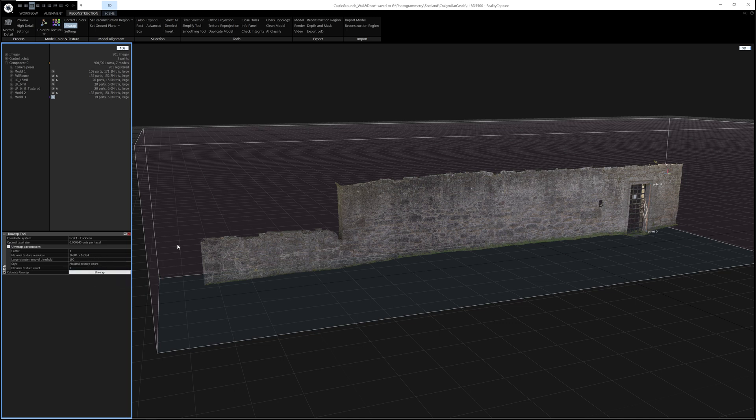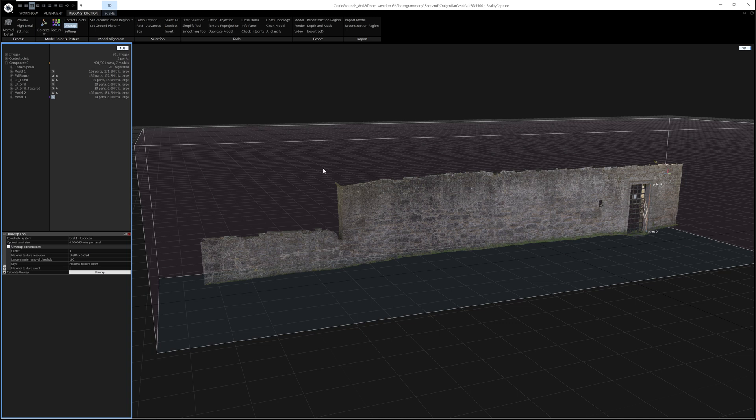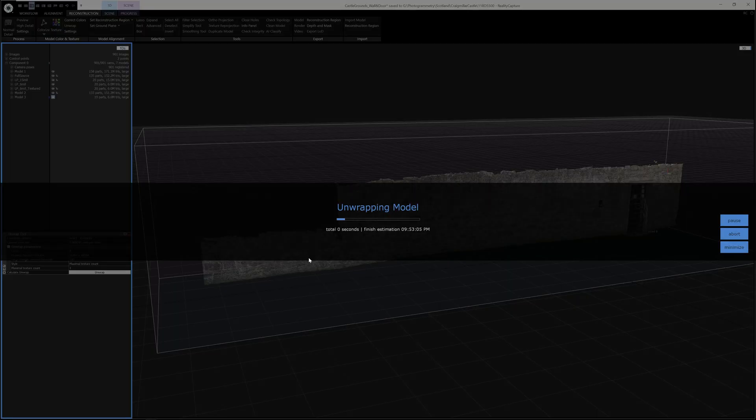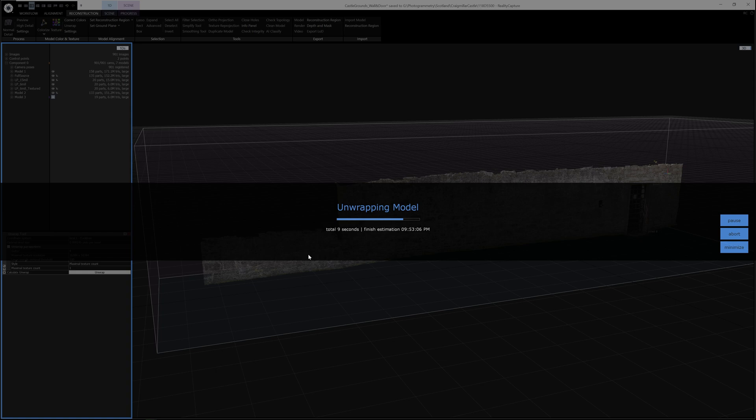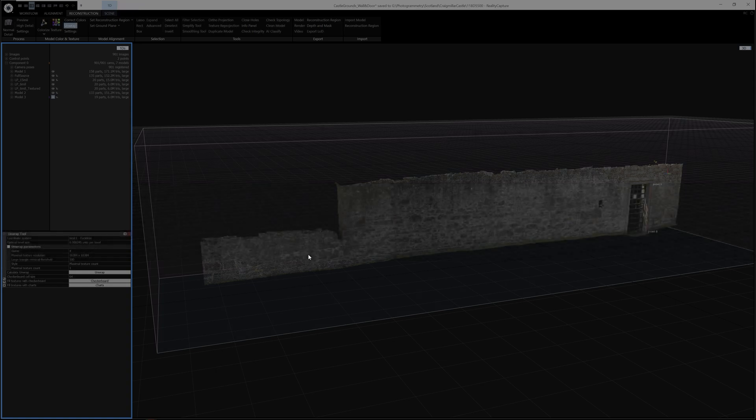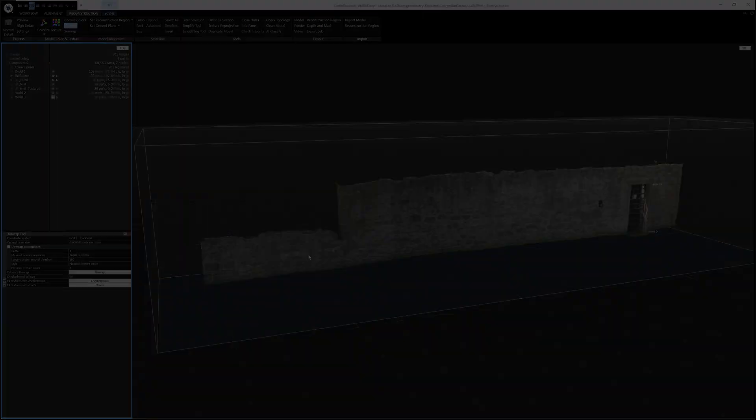This just means that the model will be unwrapped onto one single texture rather than multiple textures. Of course you can use multiple textures if you want, but I prefer in cases like these to just work on one texture. So once I'm happy with the settings, I'll click Unwrap. As you can see, the unwrap is incredibly fast, it's unwrapped 6 million polys in just over 20 seconds or so.